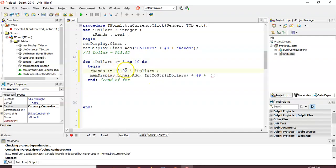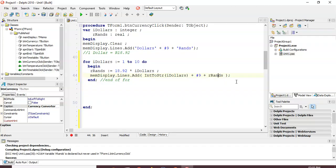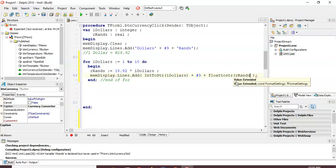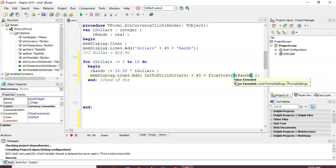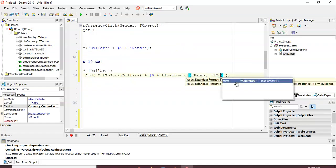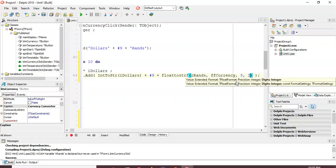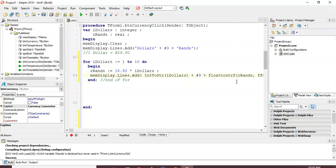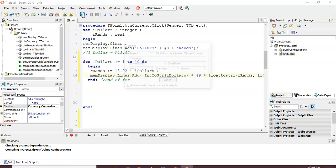We're taking 18.92 times 'dollars' — which is one the first time, then two, and so on. We want to display 'rands' converted from a float to a string, but formatted to two decimal places as currency. So I'll use FloatToStringF with the ffCurrency format, width 8, and 2 decimal places.